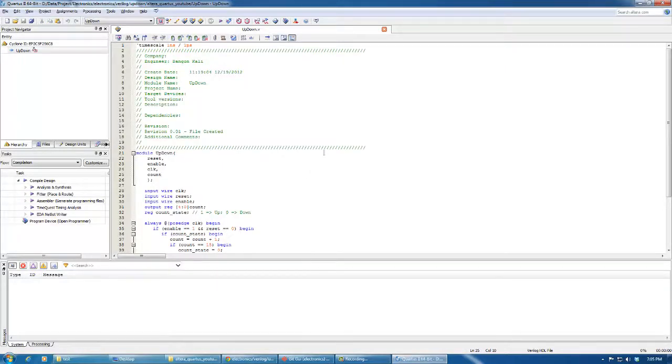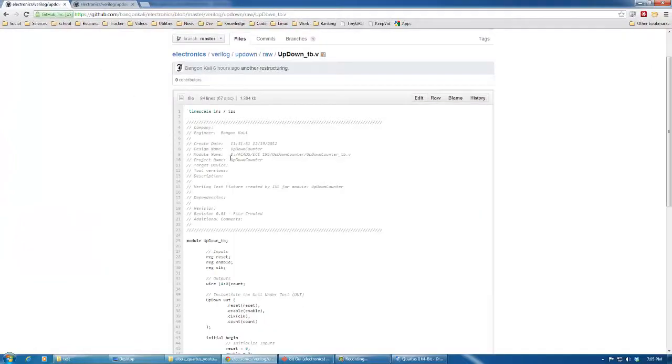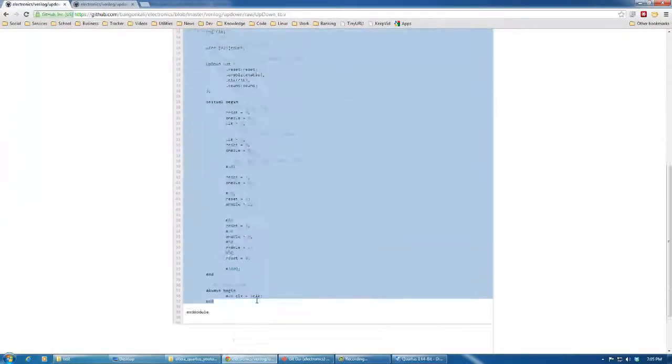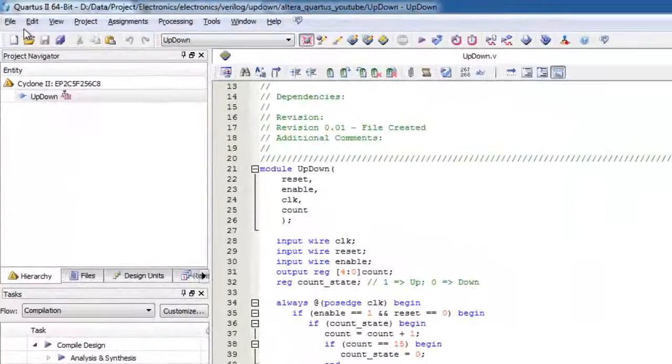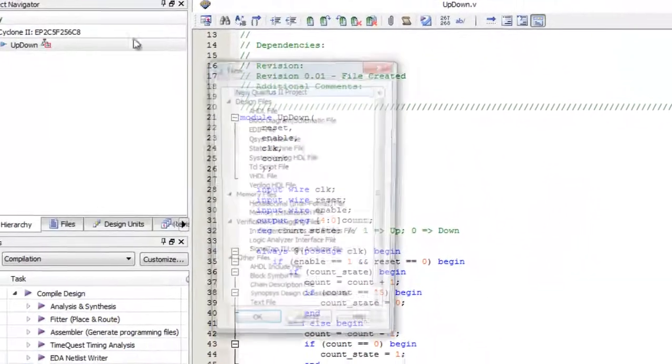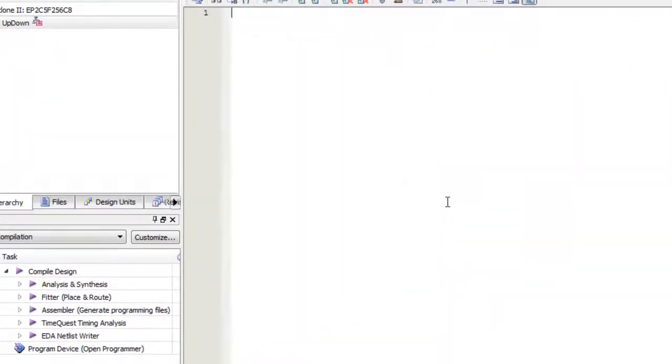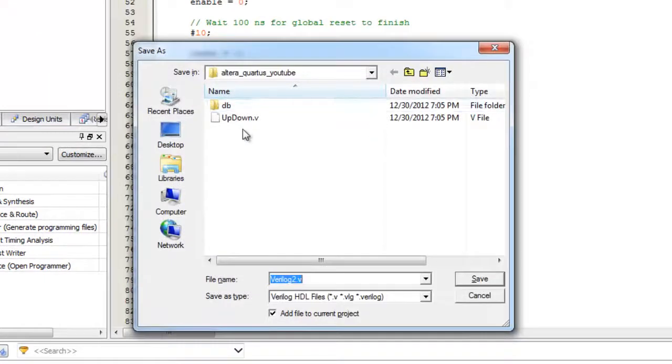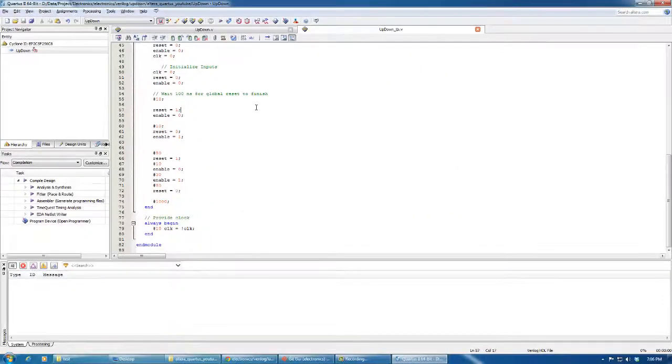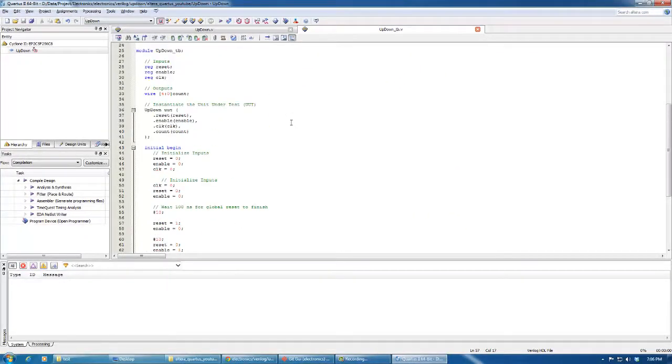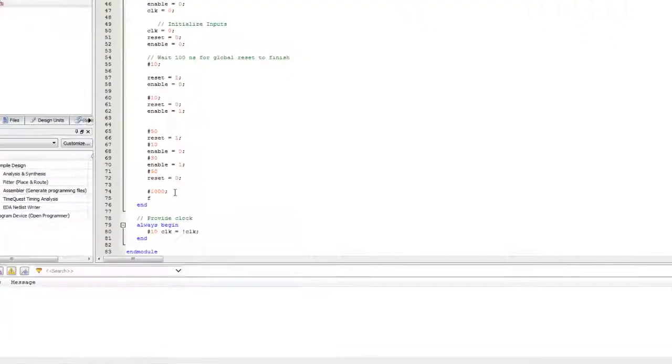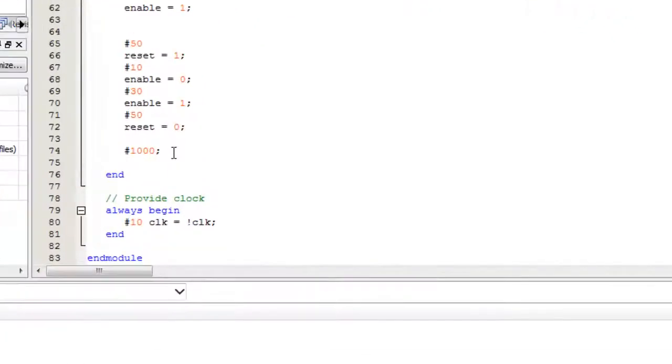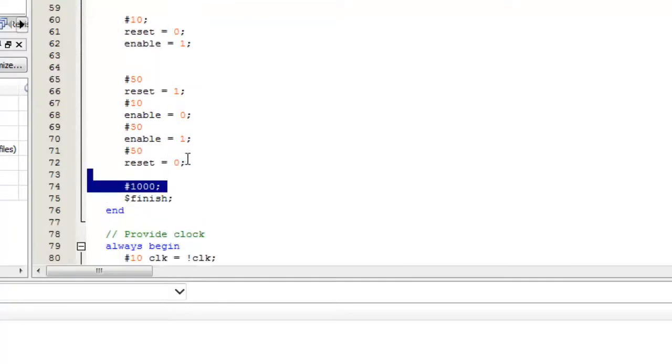Next we'll add the test bench code. I'll copy this and create a new file for the test bench, and I'll name it updown_tb.v. As you can see, we already have test bench code here. In order to complete this one, I'll add a finish directive - after one thousand time units it will finish the simulation.